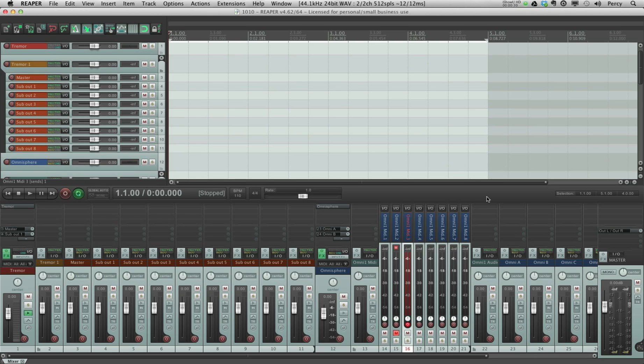Now, in my opinion, working with templates applies to a situation where you want to recreate particular settings to start a new project. So for instance, if you want to use particular instruments or a particular group of tracks set up in a certain way, that's when you use templates.